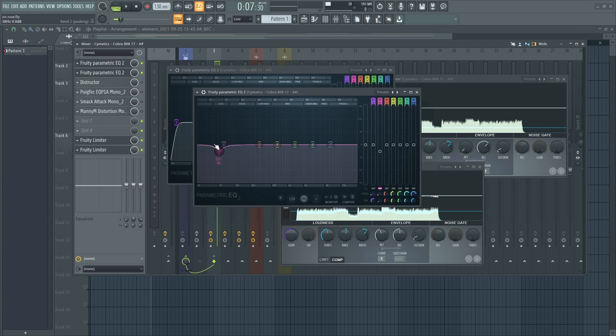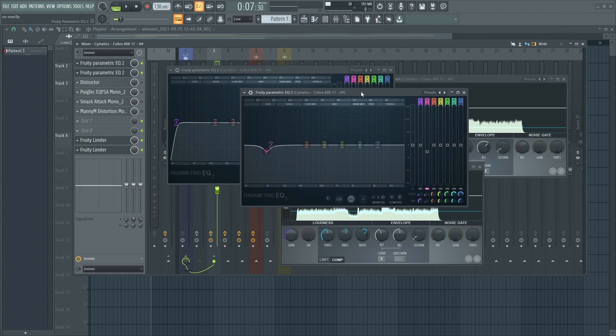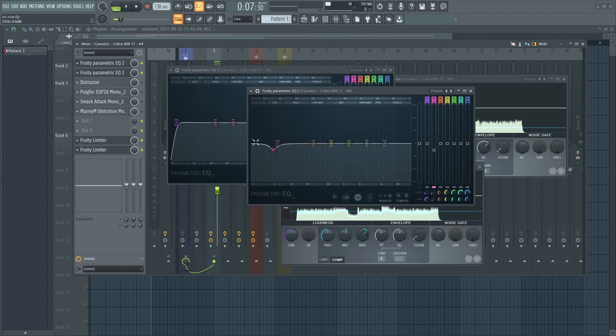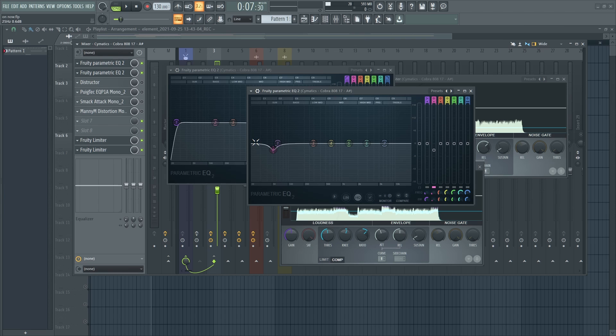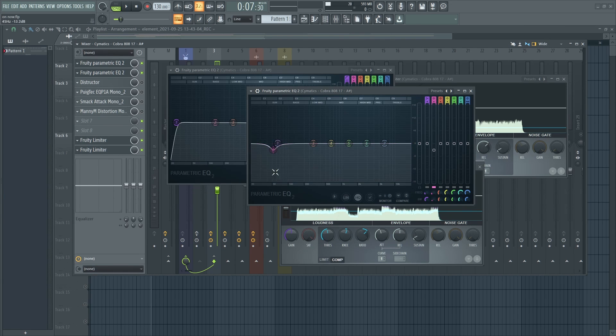Allow room for the kick to come in. So you can either do this if sidechaining does not work to the fullest. You can actually just cut out some frequencies and give some space for the kick frequencies.